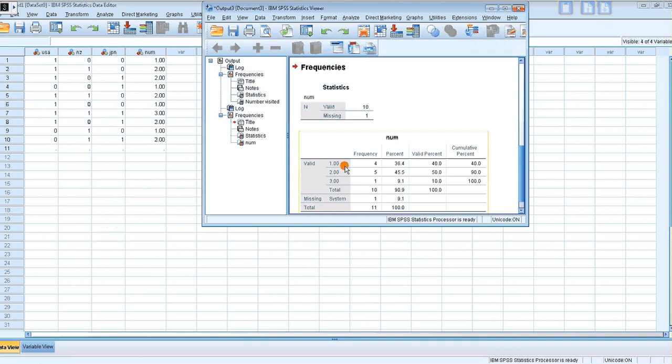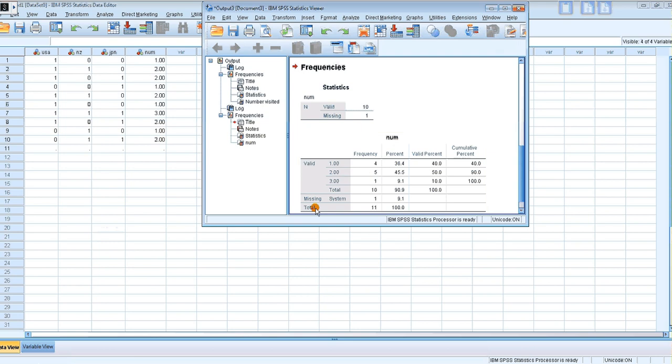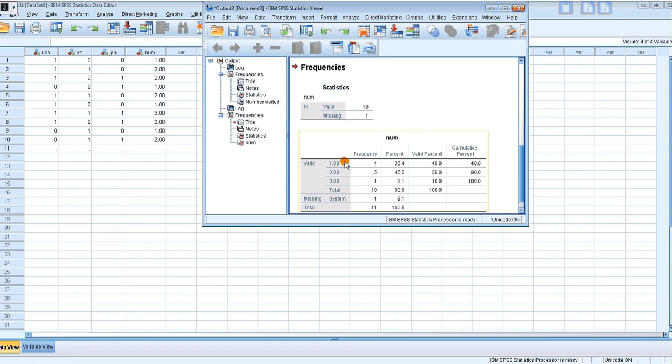So out of the 10 respondents, four of them ticked one country, five ticked two countries, and one of them ticked three countries. Just look at this so that you can see it makes sense. So four of them ticked one country - let's count here: one, two, three, four. Yes, and they all correspond to one country.